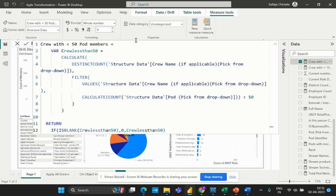I'm defining a variable by the name 'crew_less_than_50.' The VAR function allows us to create a variable and store the result of a DAX expression, which we can then reference later in the formula. In this formula, the VAR function is used to define a variable named 'crew_less_than_50,' which contains a CALCULATE function that returns a distinct count of crew names that have less than 50 pod members. On a high level, we have a variable defined, and the formula uses a CALCULATE function with nested functions embedded within it.